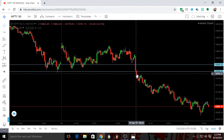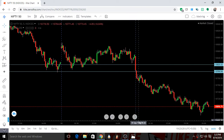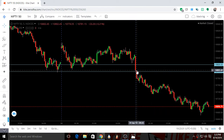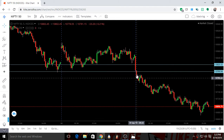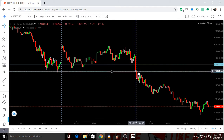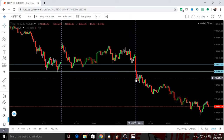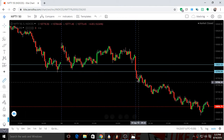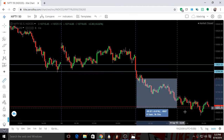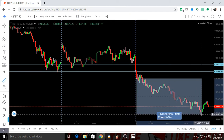The very next candle, the 9:20 candle on 19th September 2019, broke our support level which was around 10800. If you had just shorted the market at this level, that is at around 10780, and waited till the evening, you would have made around 100 points in the intraday.